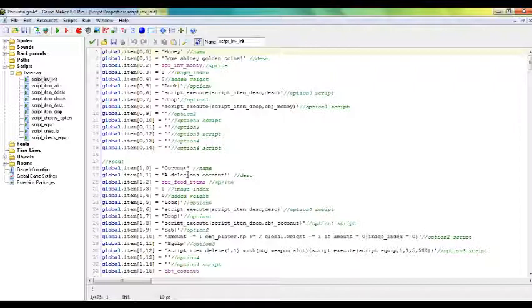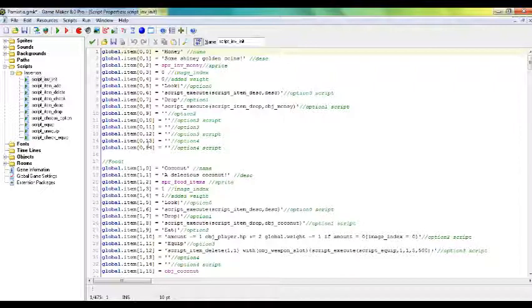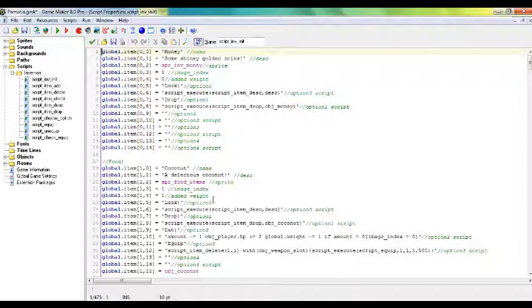And for food, there's still our trusty old coconut that has pretty much every option you can think of. Well, not every option you can think of, but the basics. So it's item number one, as opposed to zero, and it has all the same number variables as here, as second numbers, second identifiers. So it goes through the names, the description, the sprite, the image index, and in this case it adds one weight.